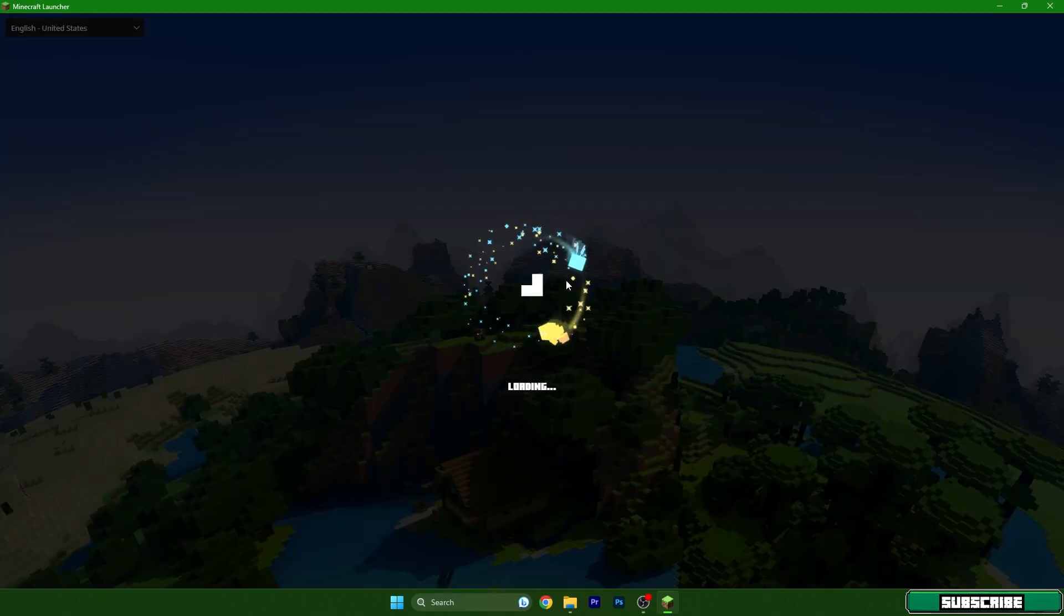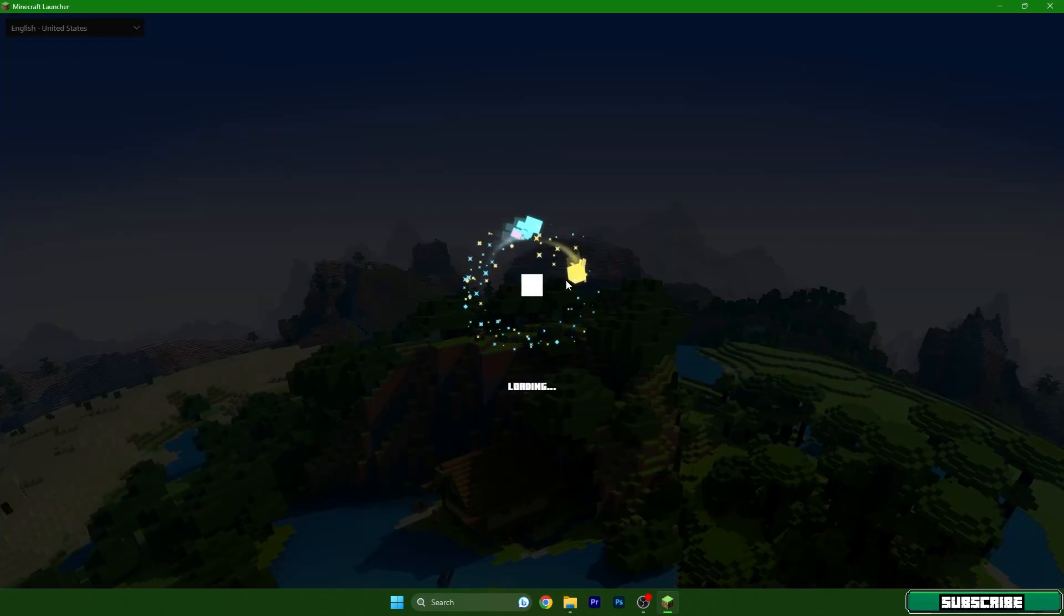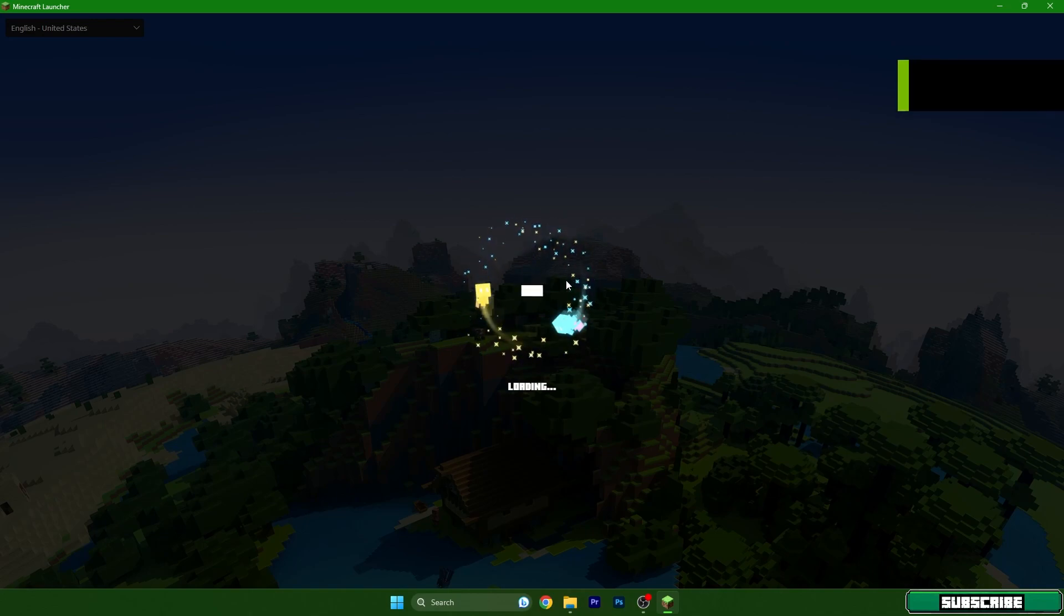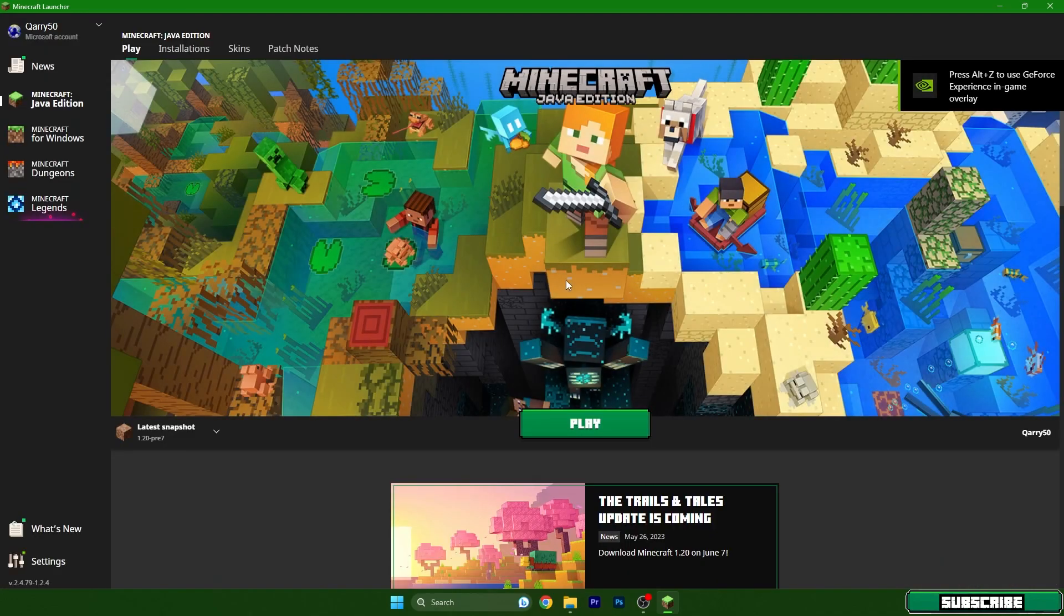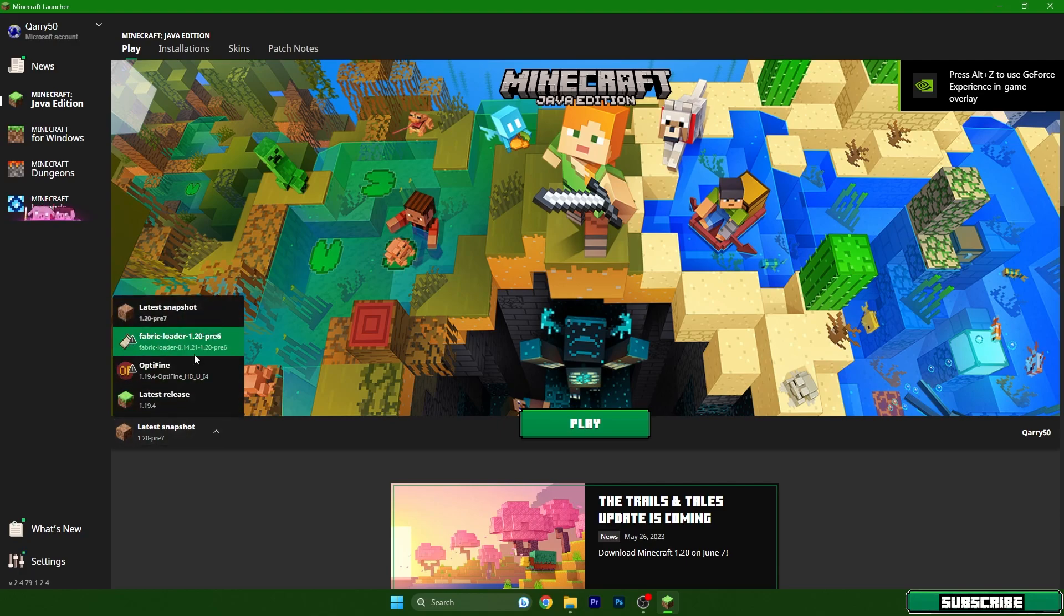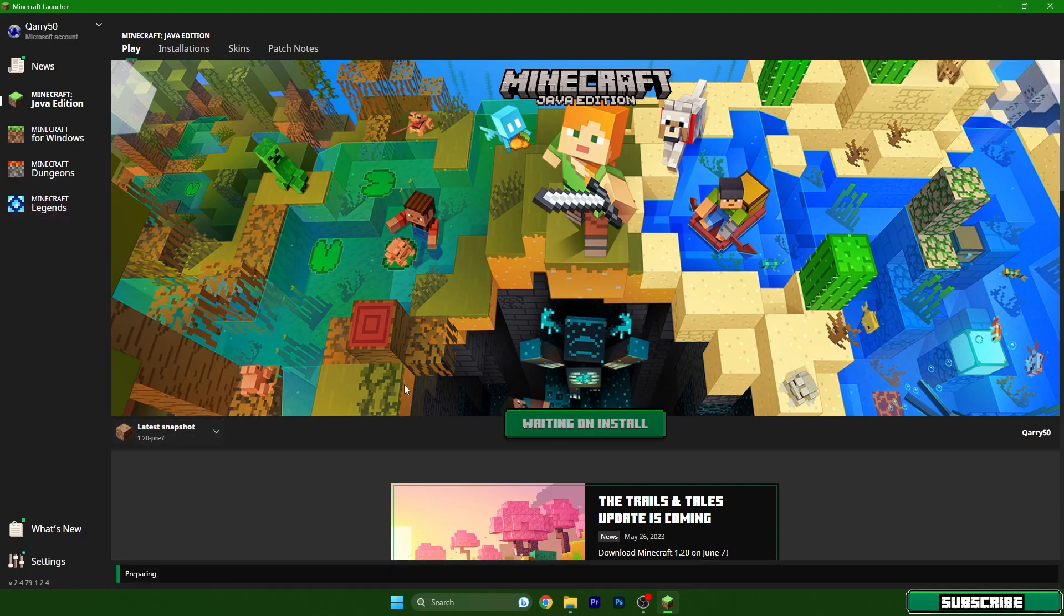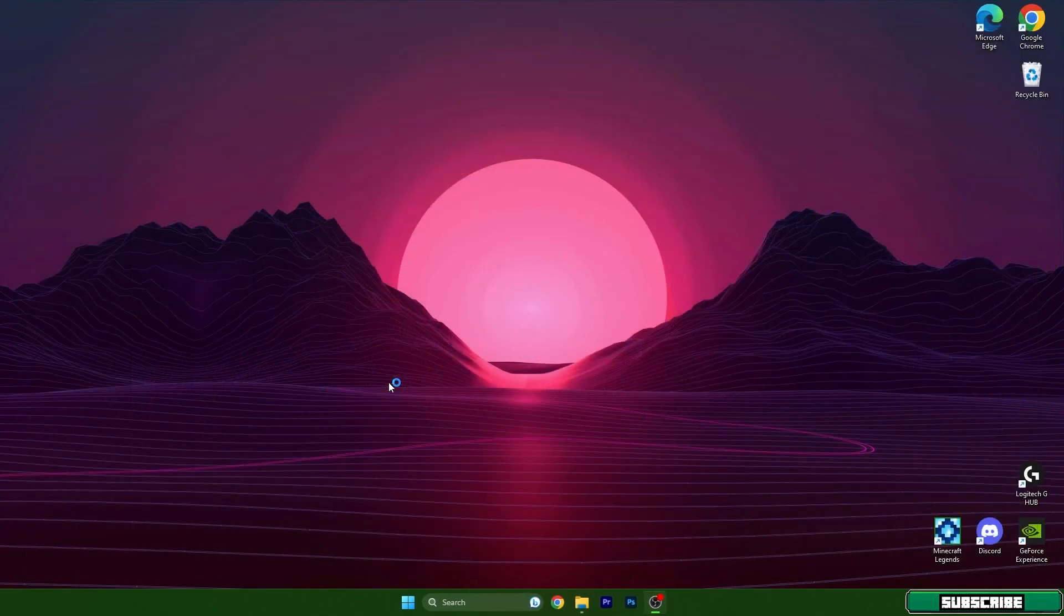In there we need to choose the correct version for us, which is 1.20, and then we can simply hit play. So let me choose 1.20. As you can see, yes it's the snapshot because 1.20 is coming out tomorrow, but it is the same deal guys, it will work without any issues.